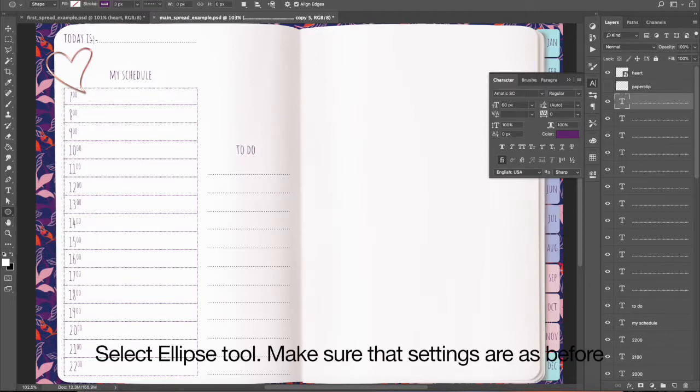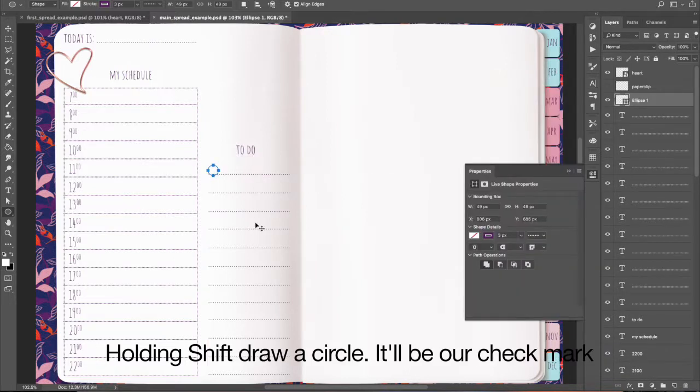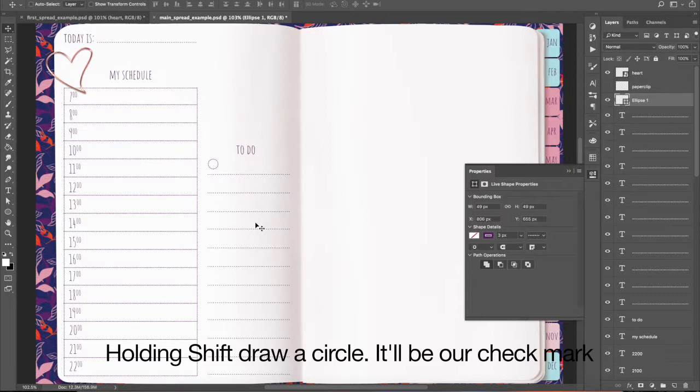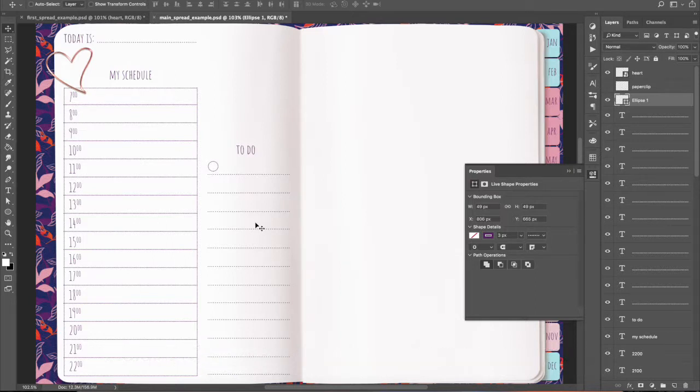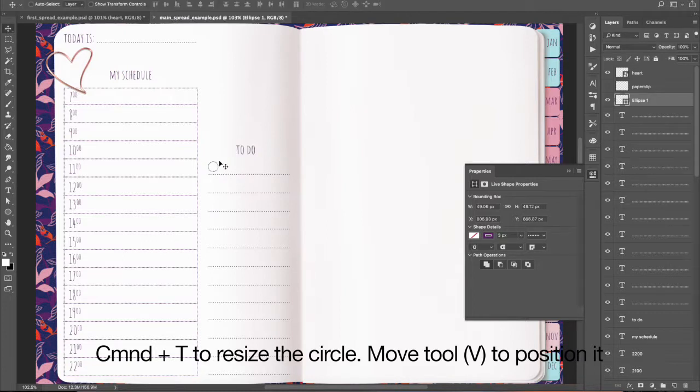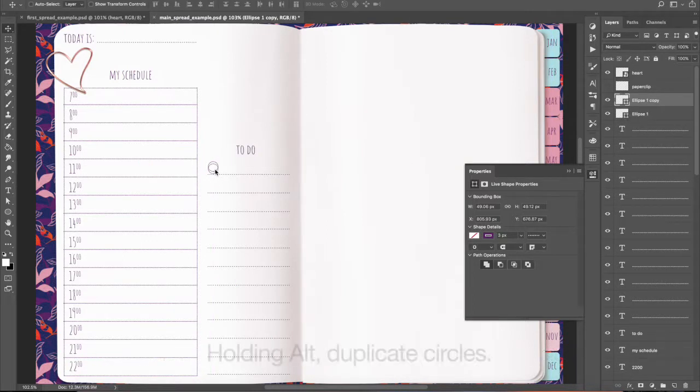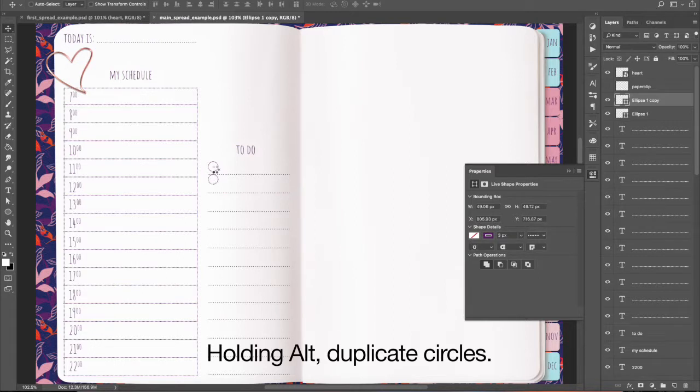Select Ellipse to make sure that settings are as before. Holding Shift draw a circle. It will be our checkmark. Command plus E to resize the circle. Move Tool to position it. Holding Alt duplicate circles.